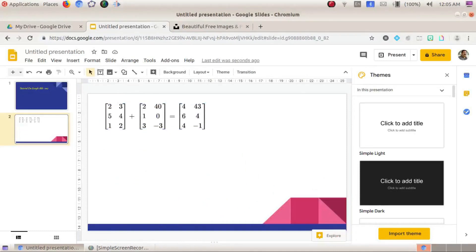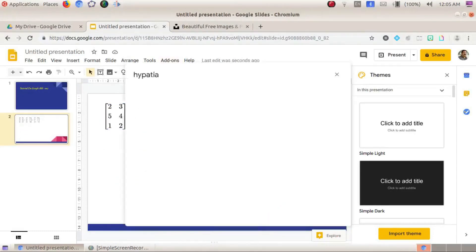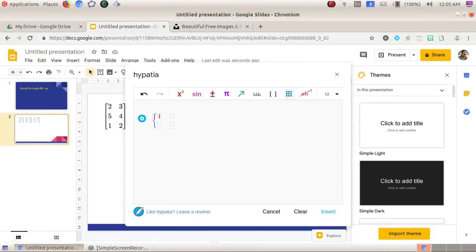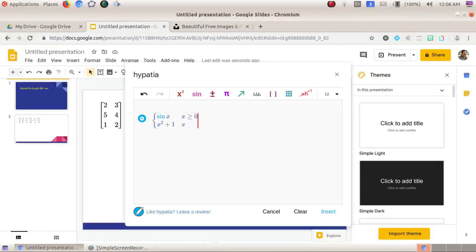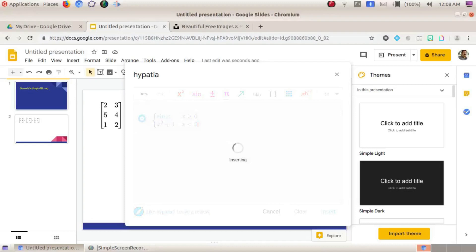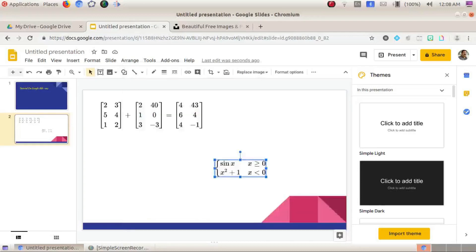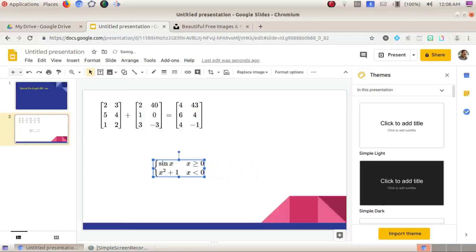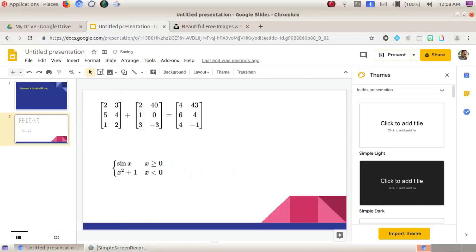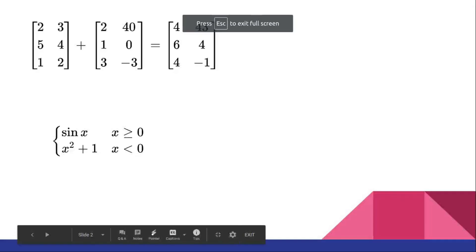The inserted equation appears with good clarity. We can also create split functions as an add-on. In the full view of the presentation, you can see the matrices and functions rendered clearly.